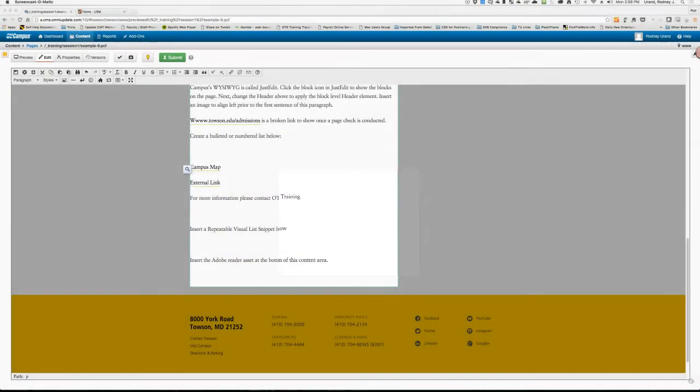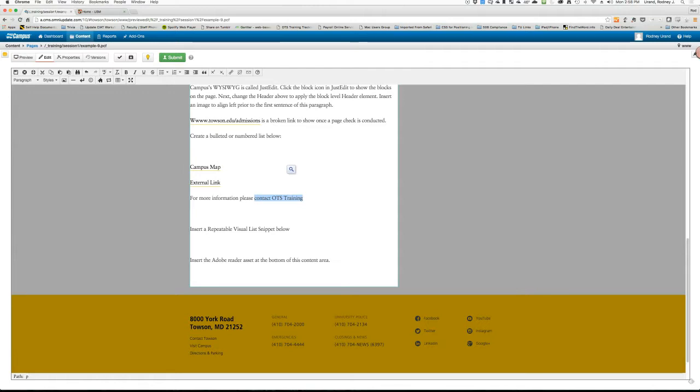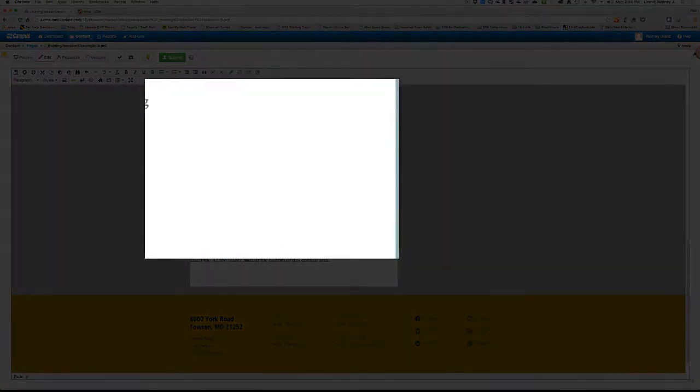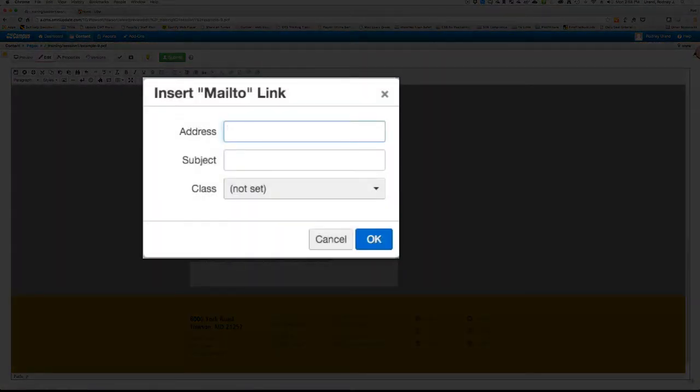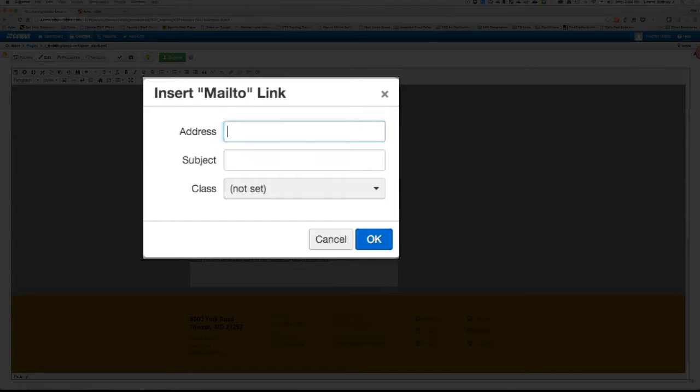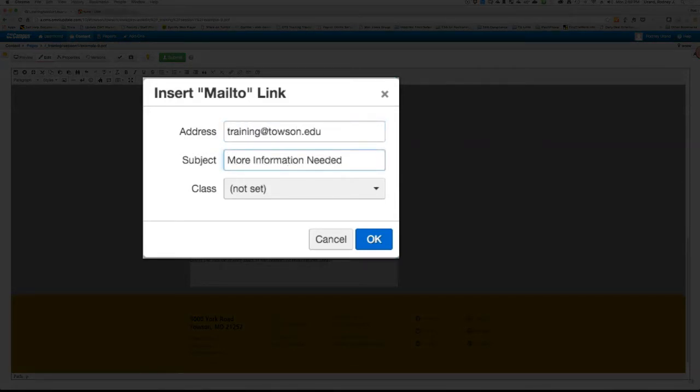Now an email address hyperlink is the third type of hyperlink. Select the email address or a selection of text and click the Insert Edit Mail To Link icon on the JustEdit toolbar. Type the email address beside address and then type a subject. Click OK.